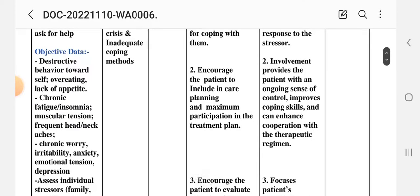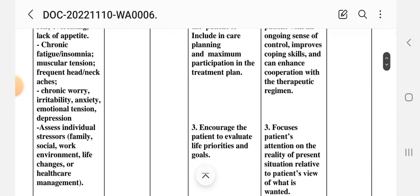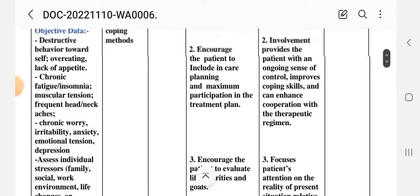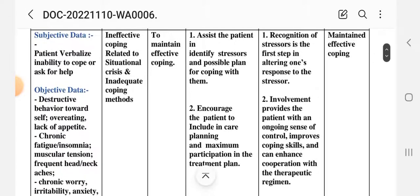Objective data signs include: destructive behavior towards self, overeating, lack of appetite, chronic fatigue, insomnia, muscular tension, frequent headache and neck pain, chronic worry, irritability, anxiety, emotional tension, and depression. We also assess individual stress, family, social work environment, life changes, and healthcare management.